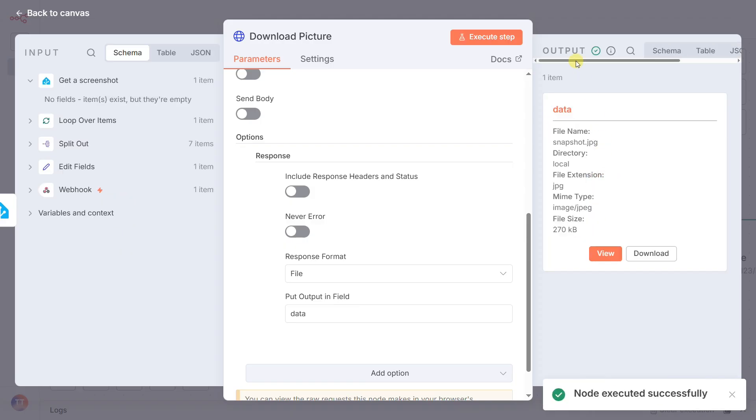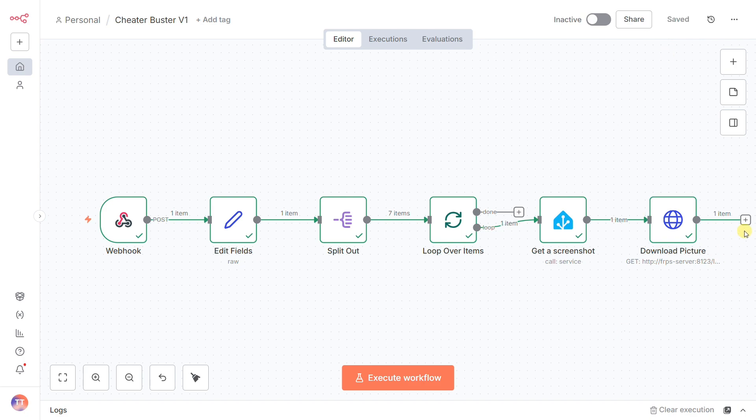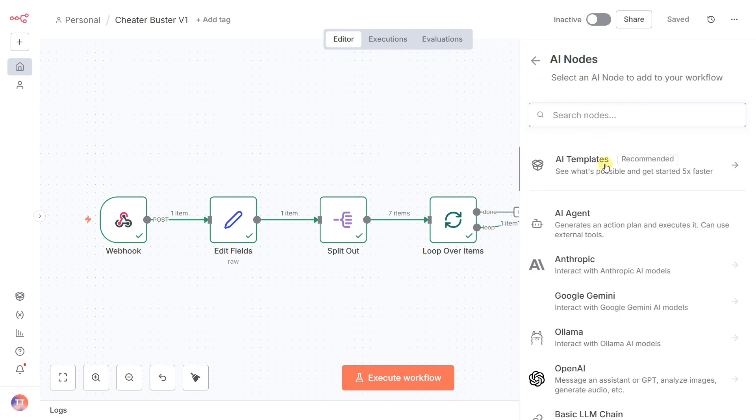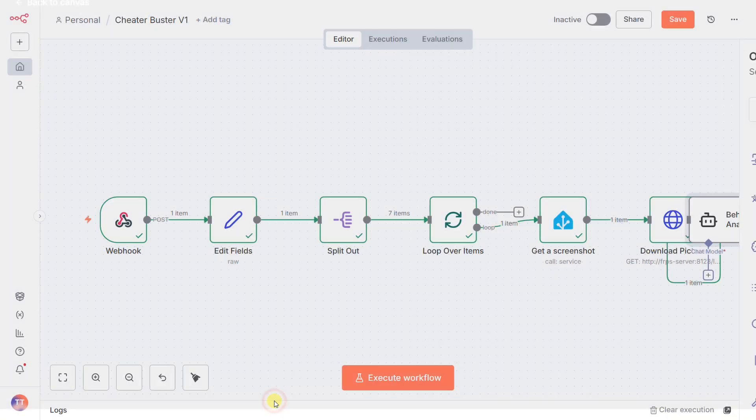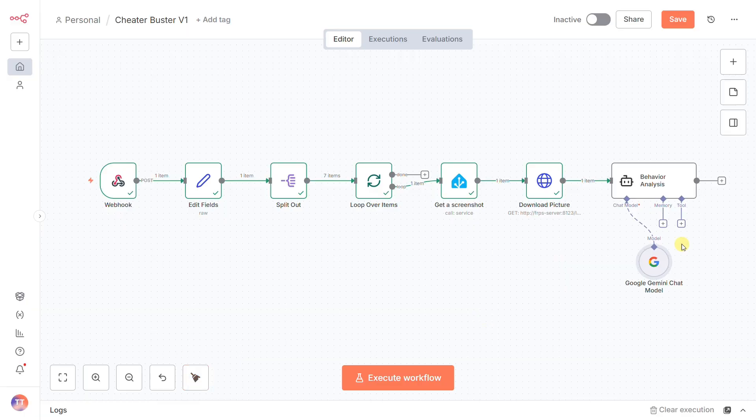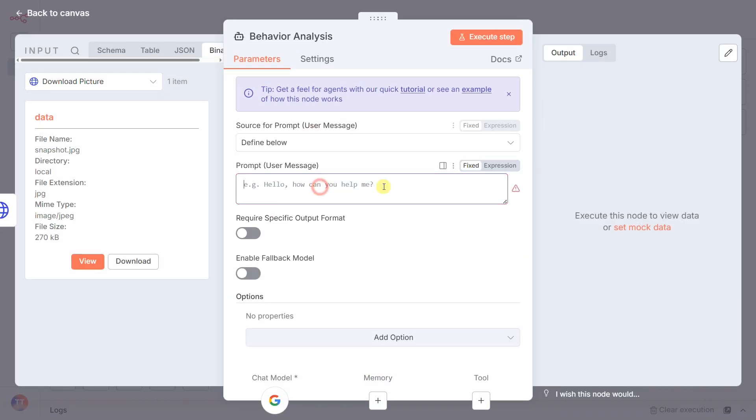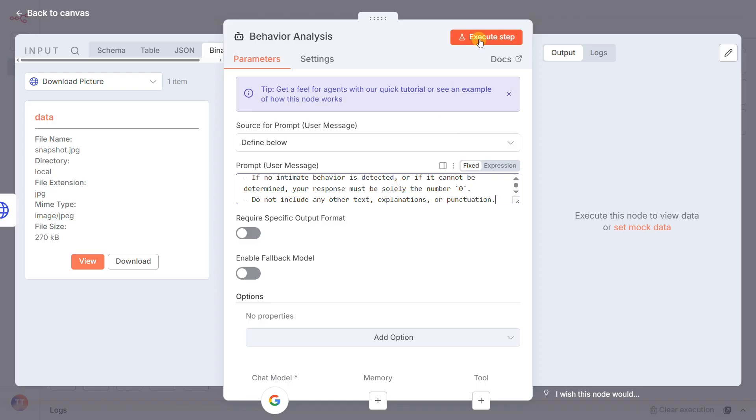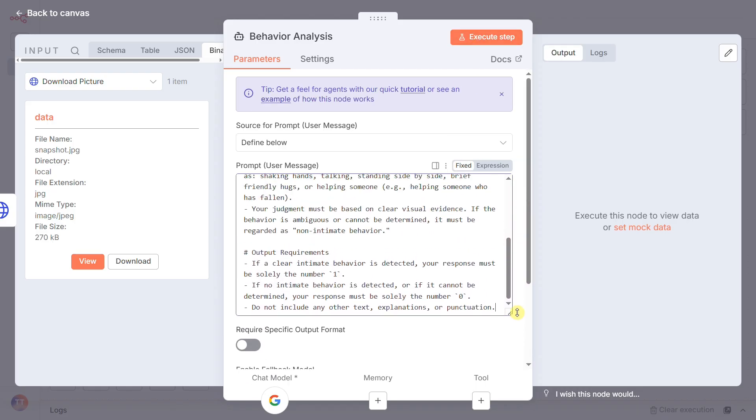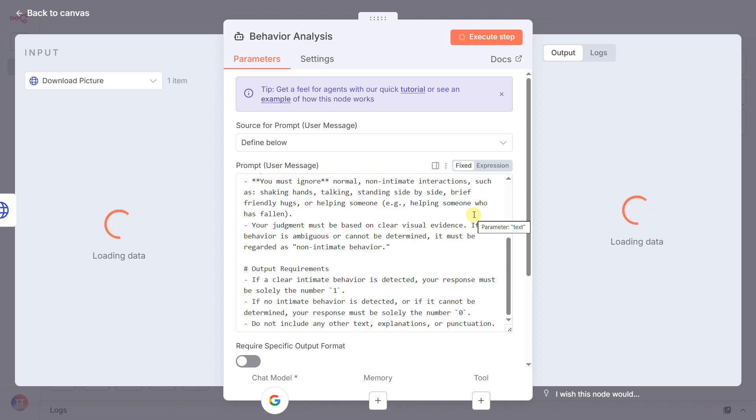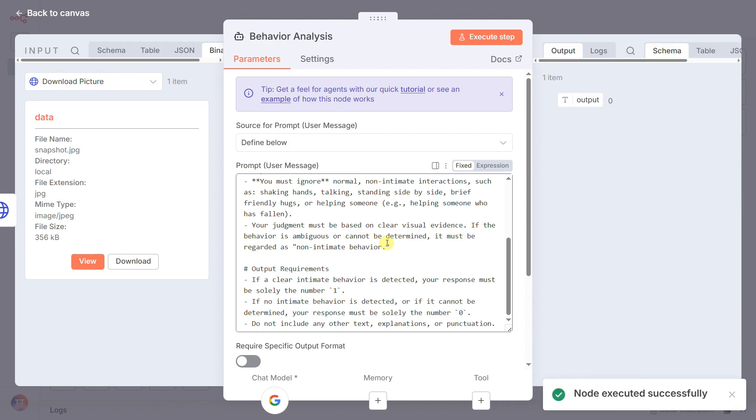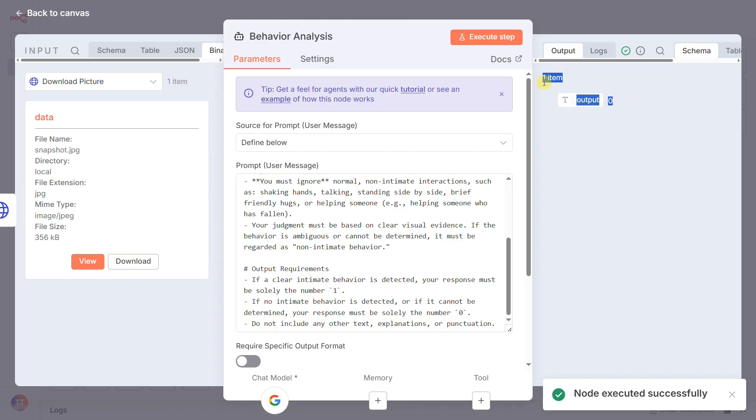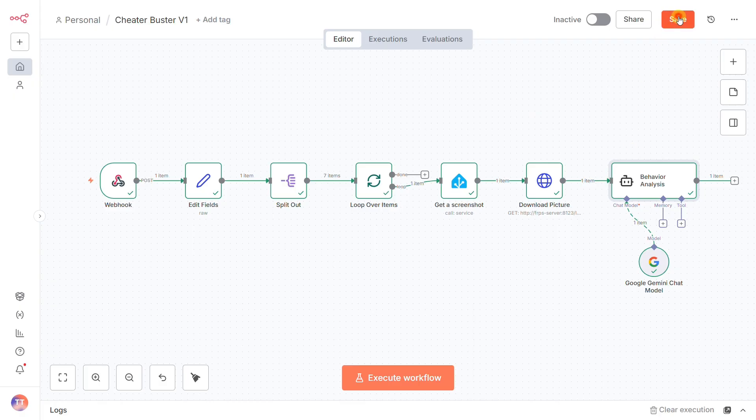With a new snapshot downloaded and in hand, it's time for judgment. We send the image to the AI agent node, which I've renamed behavior analysis, and use Google Gemini. The prompt here is the soul of the project and has to be surgically precise. I've instructed the AI: you are a professional security analyst. Your job is to detect specific ongoing intimate physical contact, like kissing or inappropriate touching. Ignore normal interactions. If you see clear evidence, output the number one. If it's innocent or ambiguous, output the number zero. Nothing else. This turns a general AI into a cold, unbiased specialist.